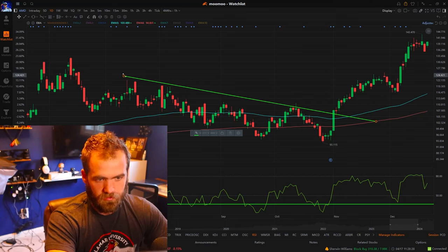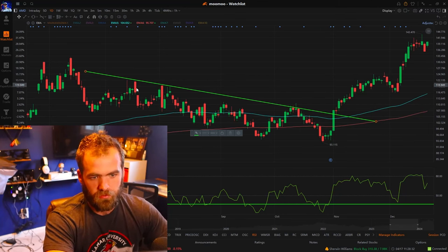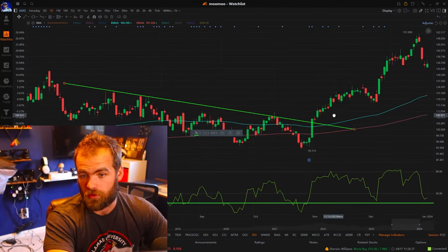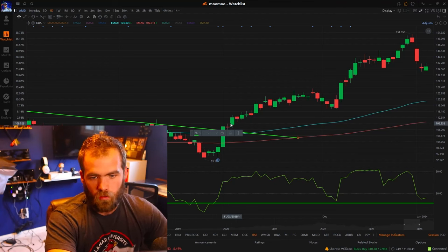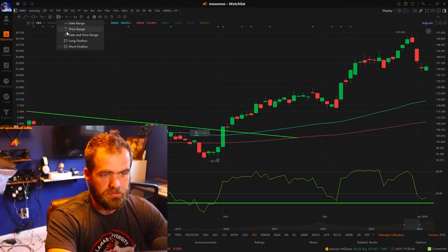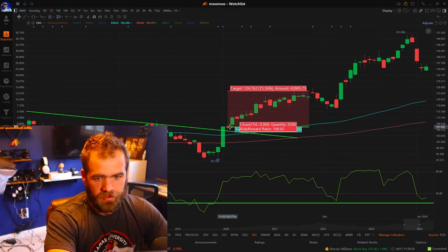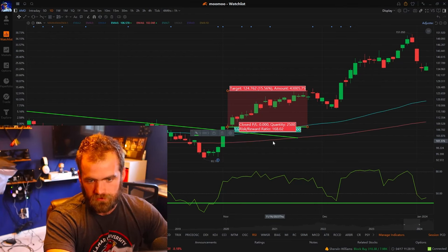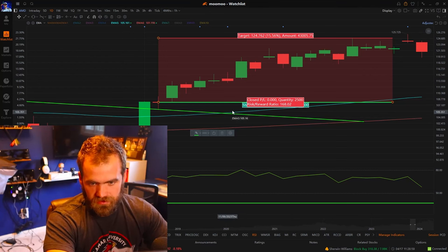We can adjust it here — establishing at least three touch points: one, two, three. And then recently, this is where you enter this trade. You hop in near and around $108 to $110. On top of that, you set your stop just below that trend. So you're hopping in here and setting your stop loss just below it.